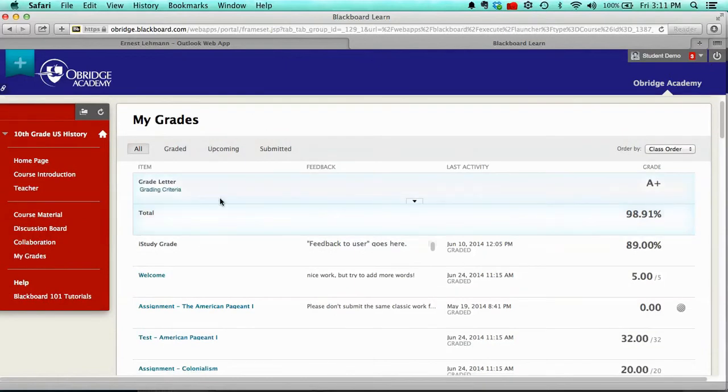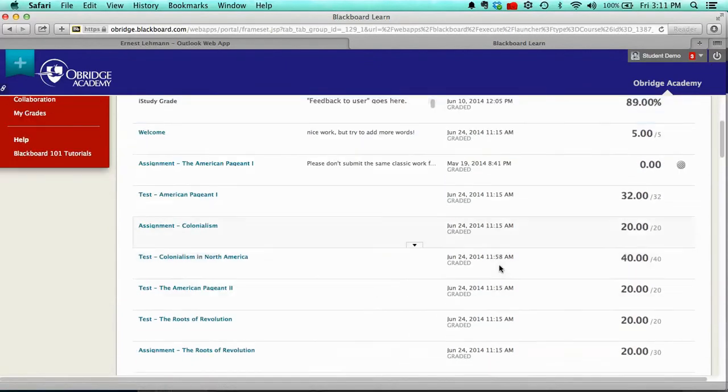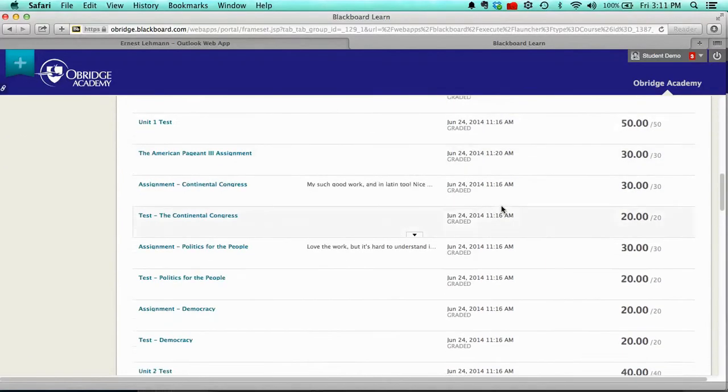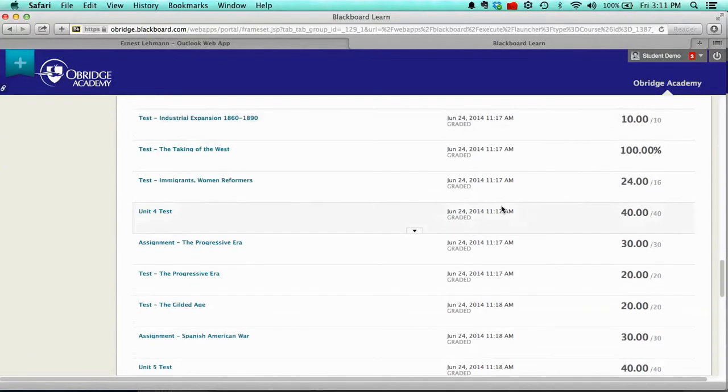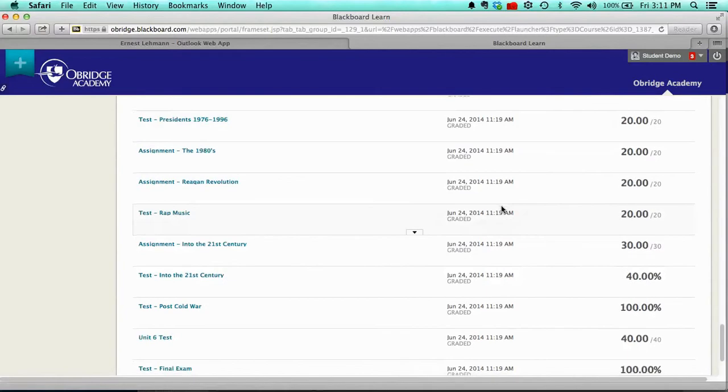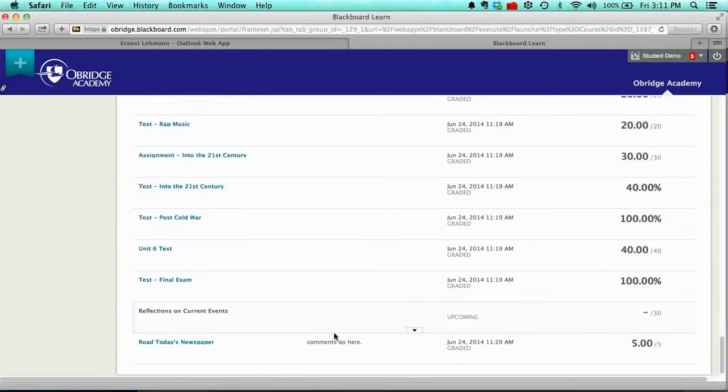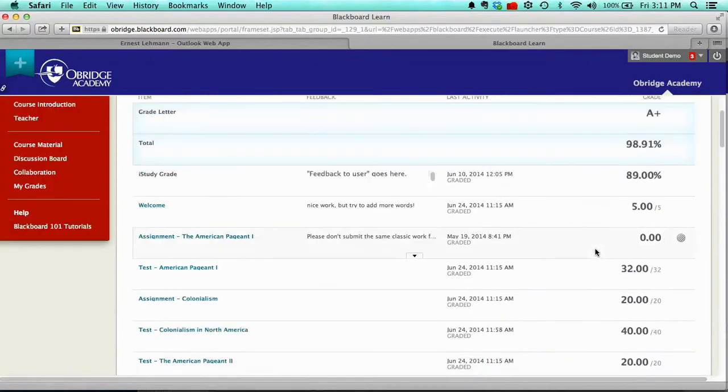And I can see the grade letter, I can see the total, and so forth, and all the information about what I've done in this particular class. And you'll notice, as I saw before, all these assignments look like they're completed, and so I'm done with this class, with the exception of this Reflections on Current Events. That looks like it still needs to be done or completed. So that's a quick view of the grades.